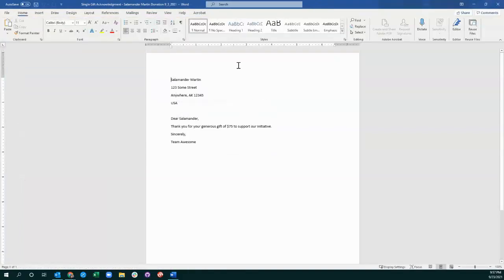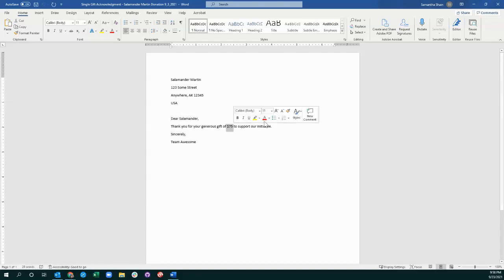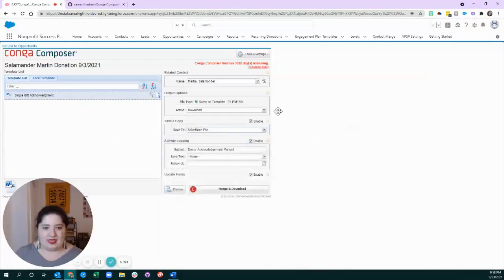So, I kept this really brief for the purpose of an example, but it includes the billing address and a brief note, including a mail merge field of how much the donation was for.